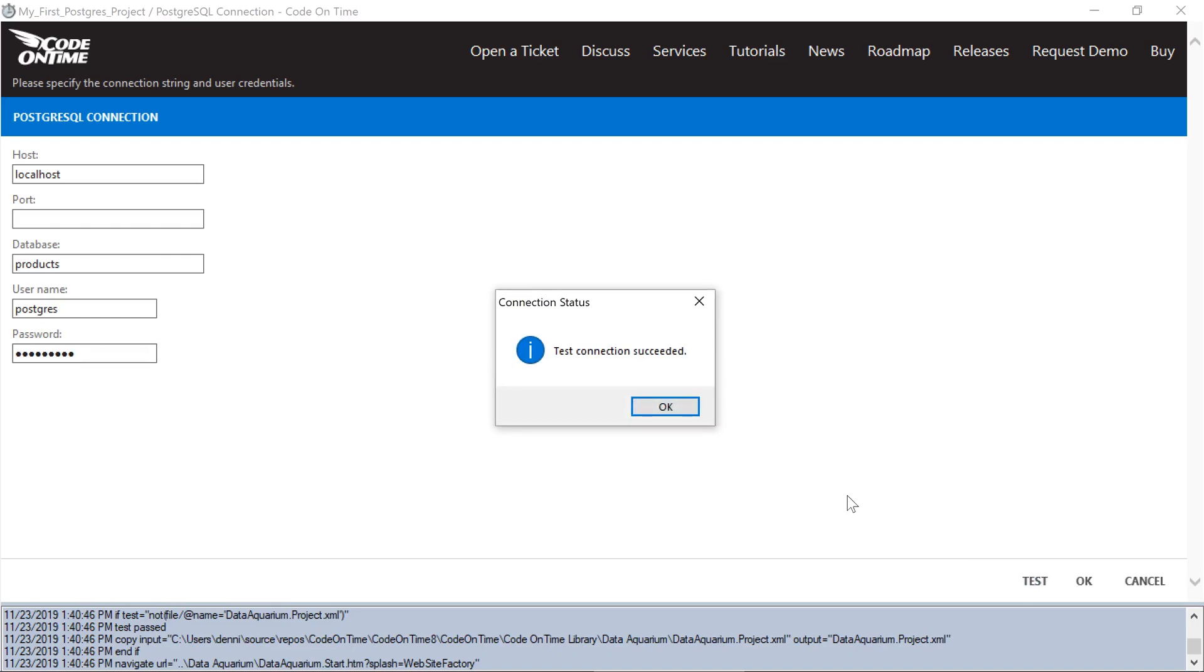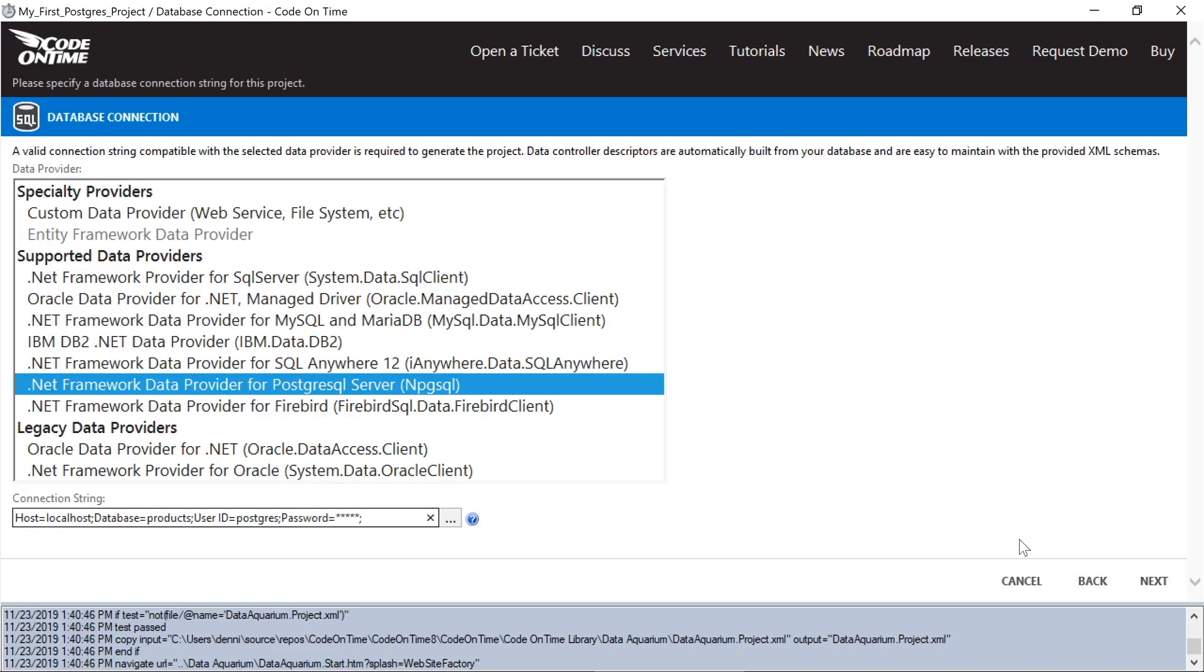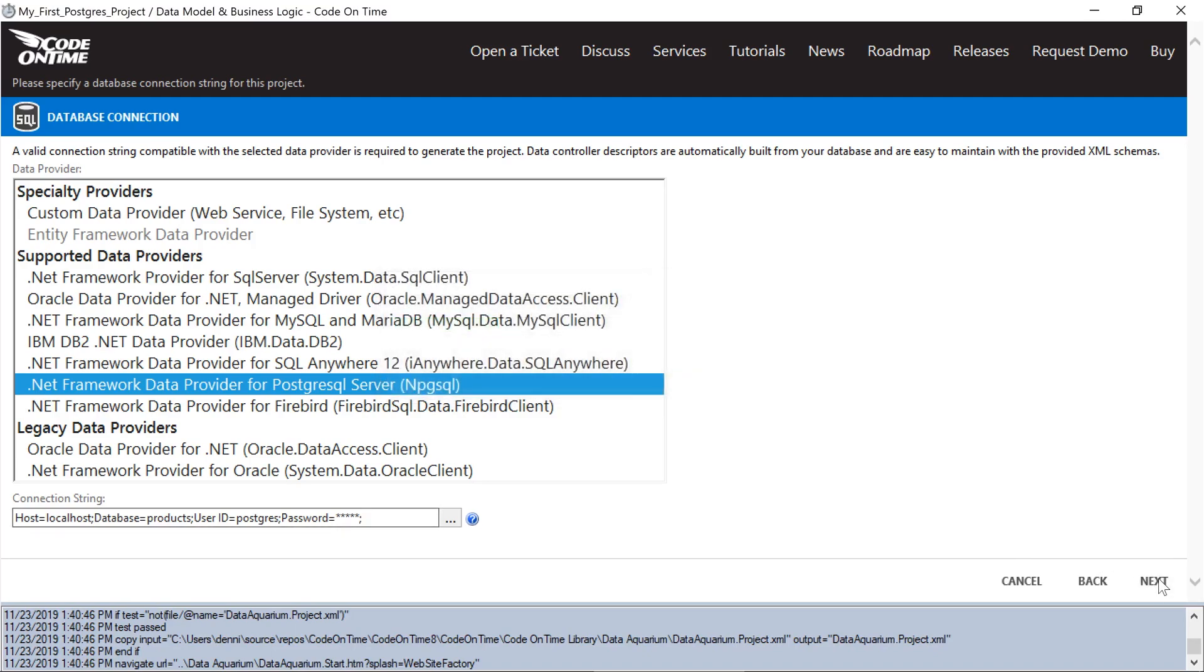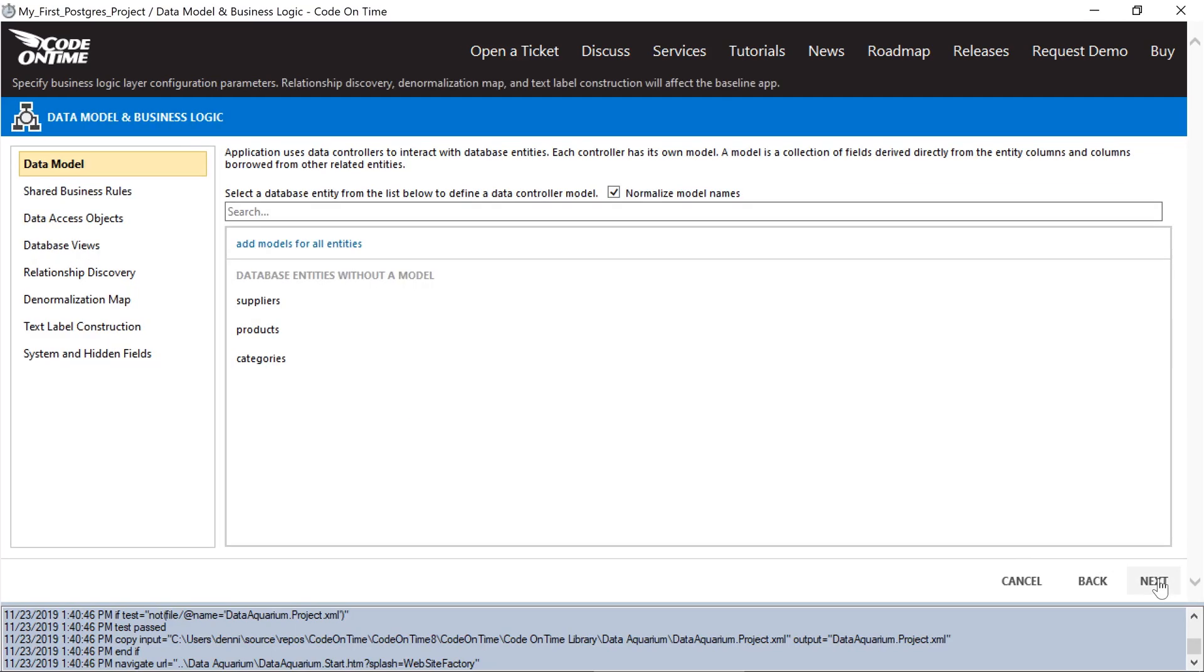We can see that our test connection has succeeded. We'll go ahead and press Next and start assembling our data models.